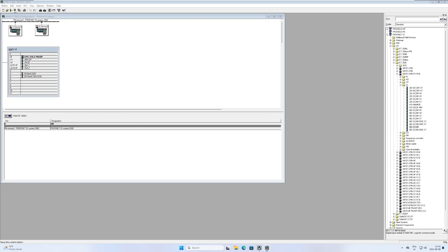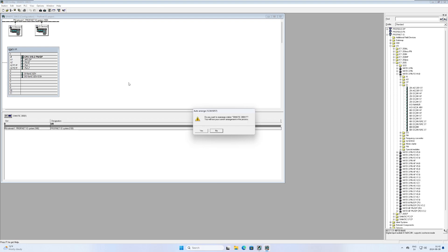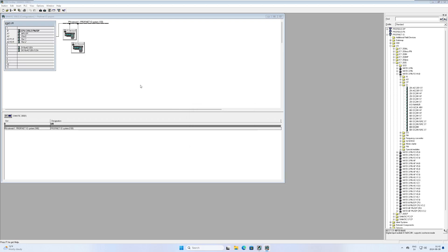If we click the F4 button, Simatic Manager will rearrange the Profinet network and make it look more clean. We can also drag around our devices as we like.